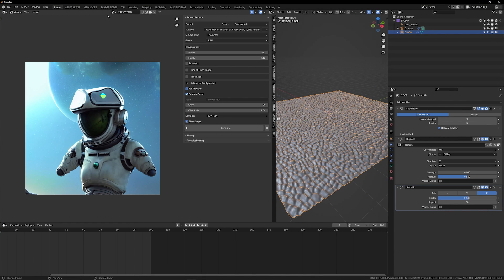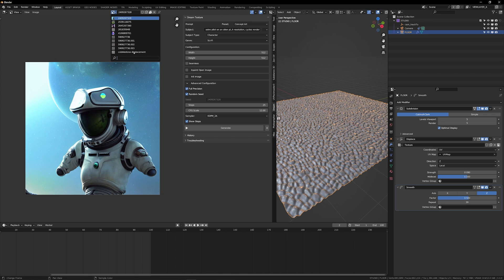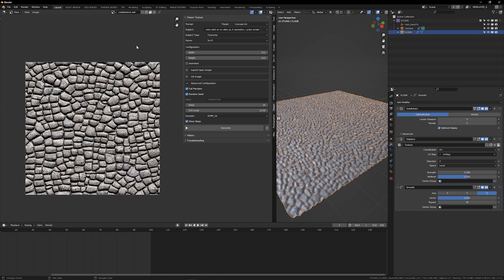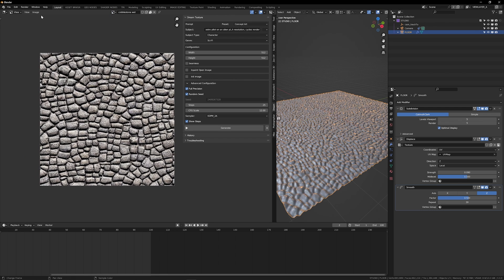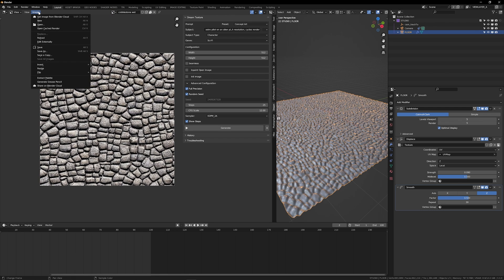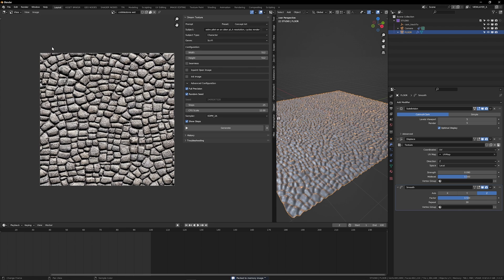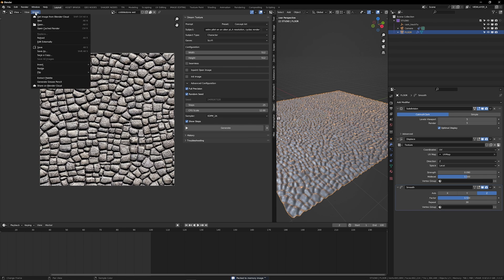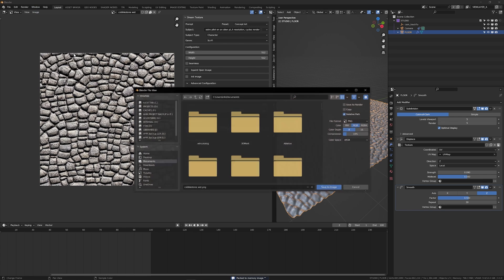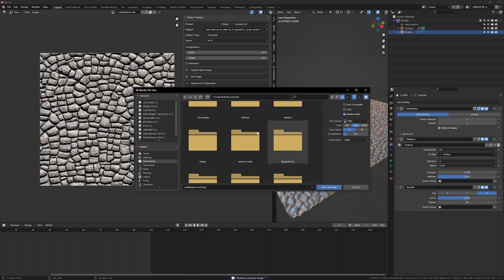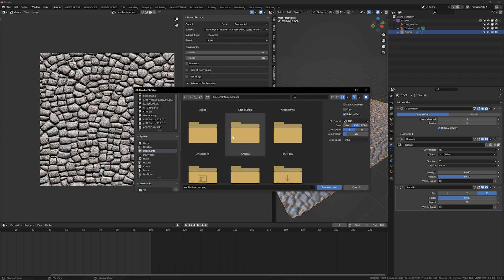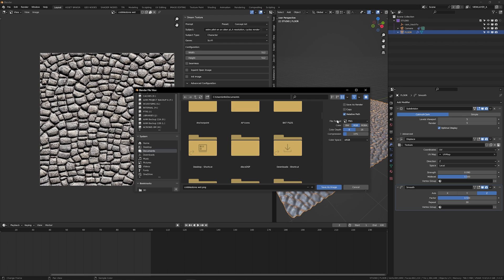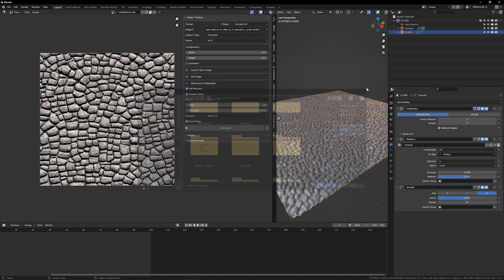One important thing to note, all of the images that you produce using dream textures are packed into your Blender file. So if you wanted to save any of these for reuse elsewhere, like cobblestone wet, you need to make sure you go to image, save as, and select a place on your hard drive you want that to live. And then that way, if you want to reuse it in another project, you're not heading back to this Blender file trying to unpack it.